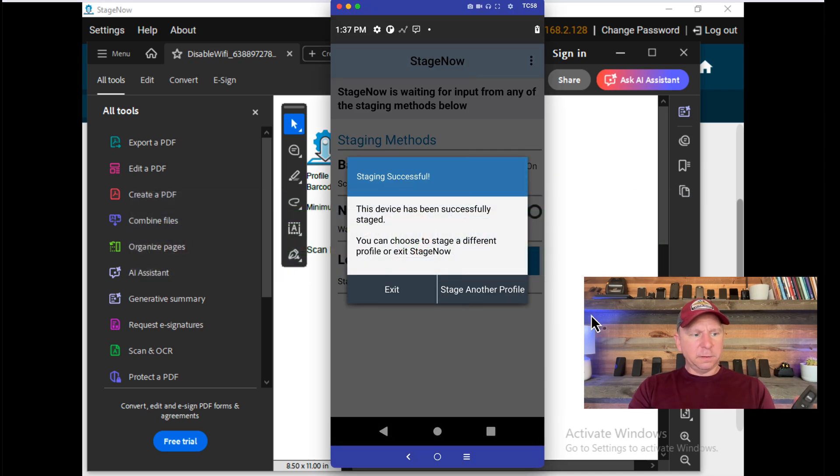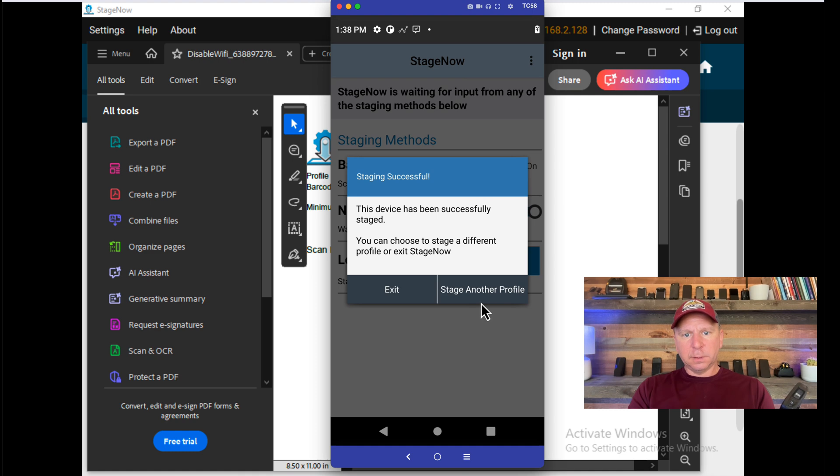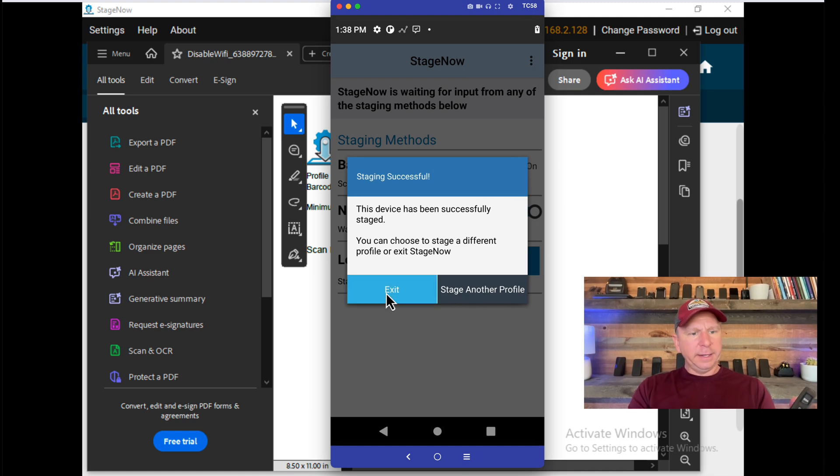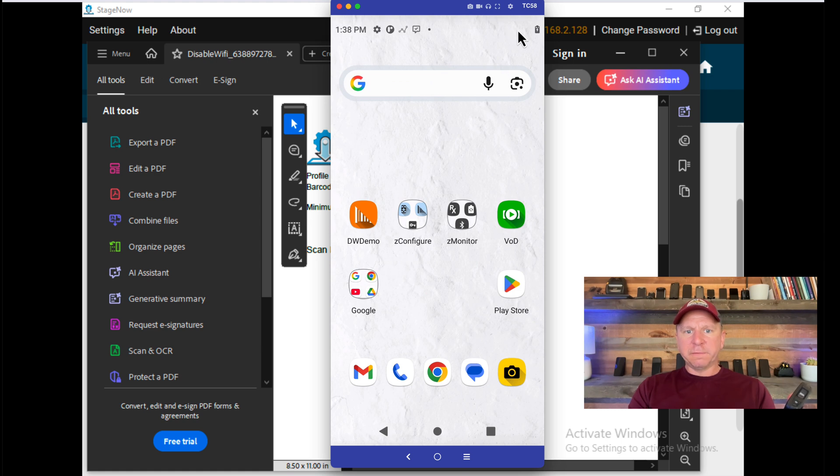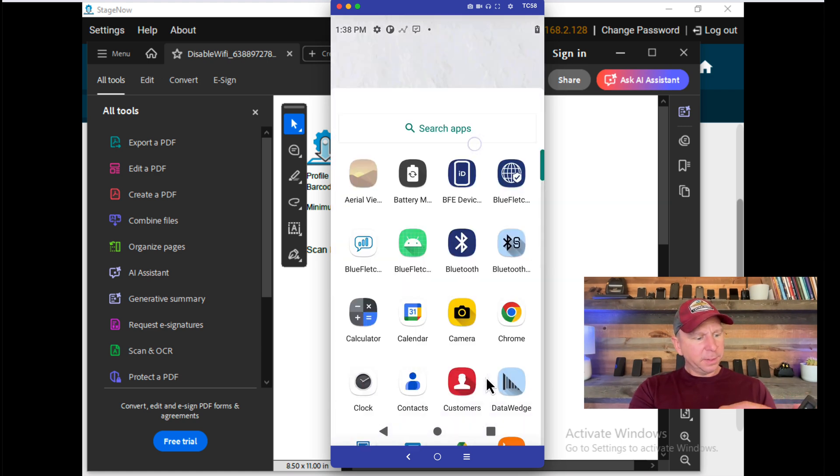You'll see on the device if it was successful. The device has been staged. I'll hit Exit. And let's look back at the device, and you can see the Wi-Fi is now disabled on my device.